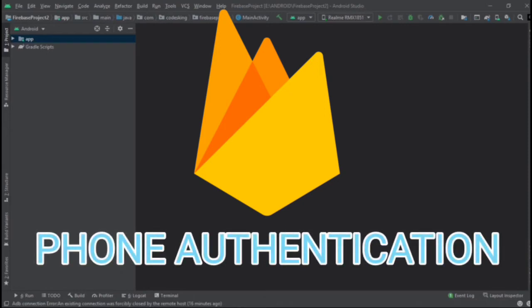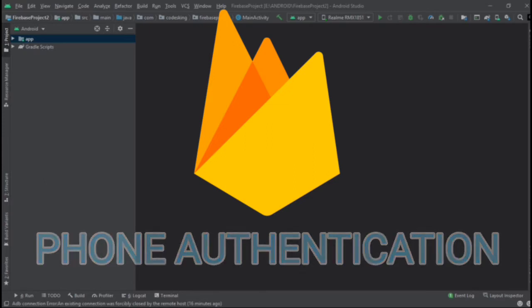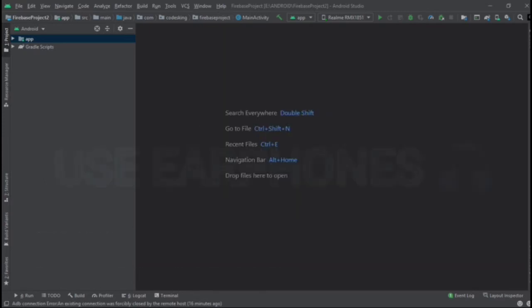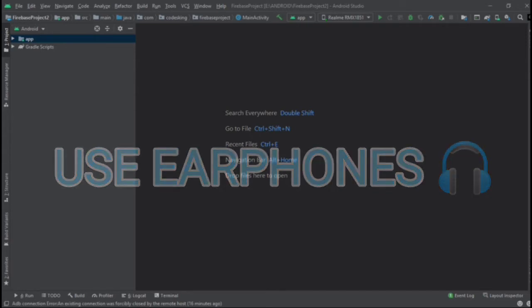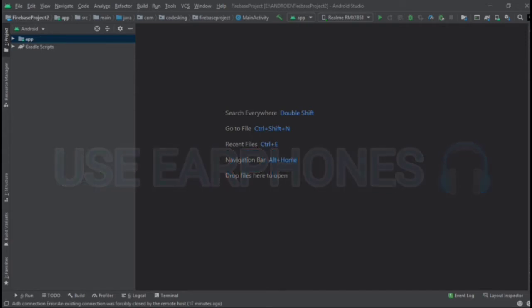Hello guys, welcome to Code Scheme. In the last tutorial we started with our Firebase series. In this tutorial we will explore the first feature of Firebase, that is authentication. We will authenticate any user with their phone number by using OTP. Let's see how we can do it.